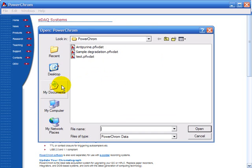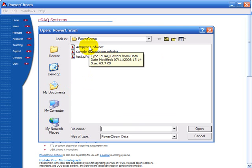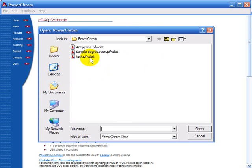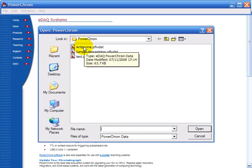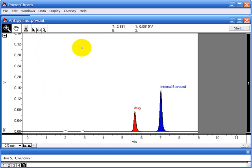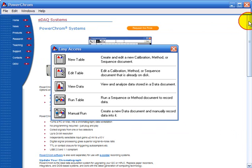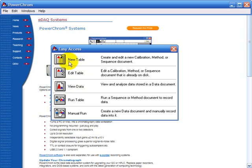If you click view data it lets you view data you've collected before. This one for example. Run table lets you run tables that you've made up here.